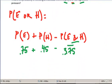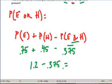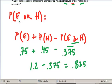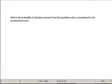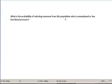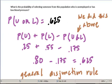These two add to 120%, minus 37.5%, giving us 82.5%. So the probability of selecting someone who is employed or has high blood pressure or both is 82.5%. For the last problem, again using the general disjunction rule, there's a 62.5% chance of selecting someone who's unemployed or has large — or both — from this population.